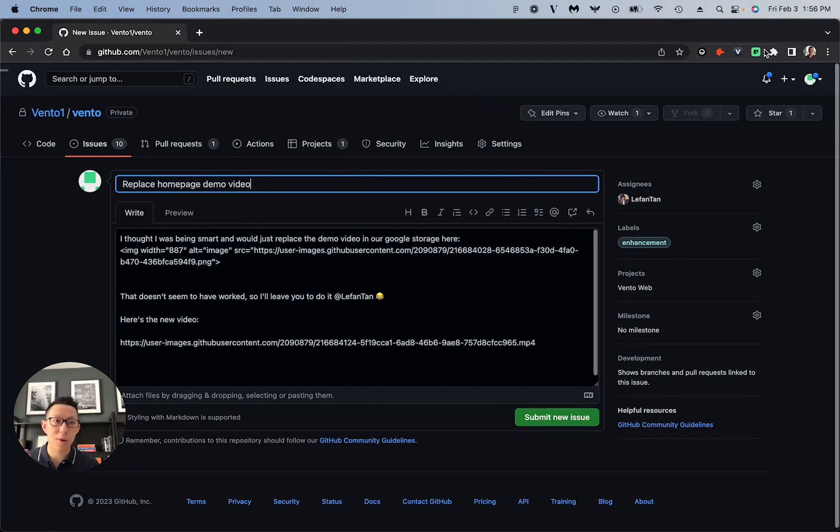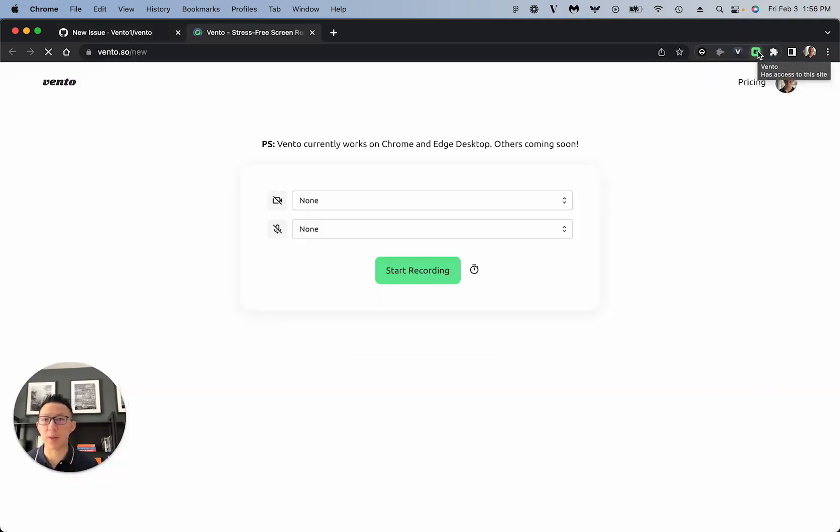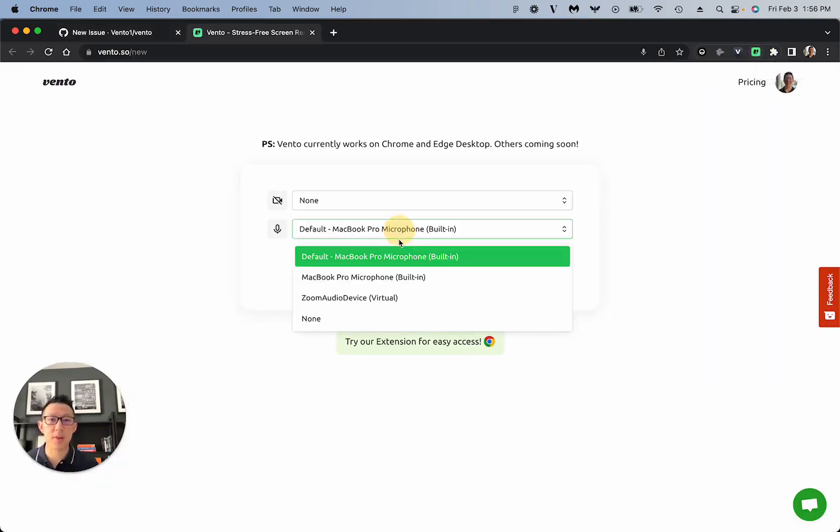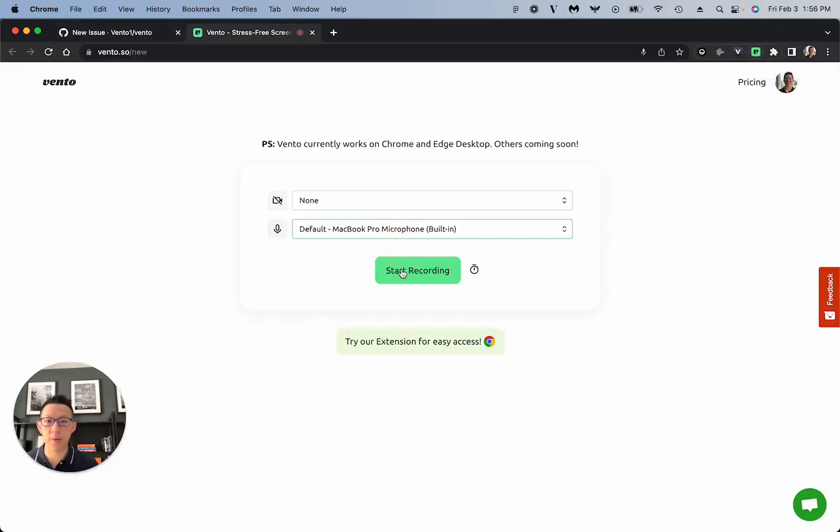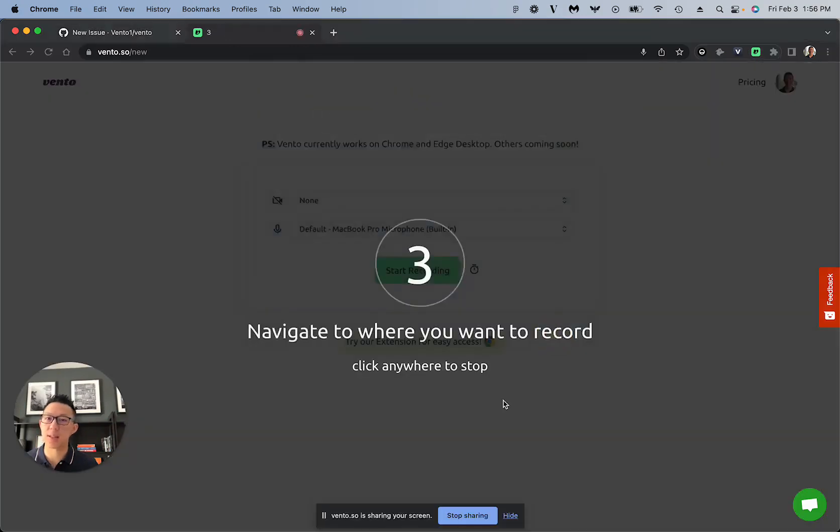You can use our website or our Chrome extension. If you pin our Chrome extension, it'll show up in your browser like this on your top right. If you click it, it'll take you to Vento. You can then choose your preferences and then start recording your screen just like this.